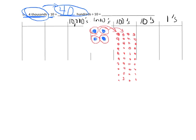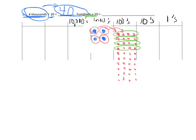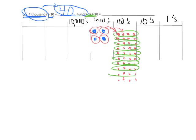And now it says divide that by 10. So when I divide by 10, that's going to give me 1, 2, 3, 4, 5, 6, 7, 8, 9, 10.